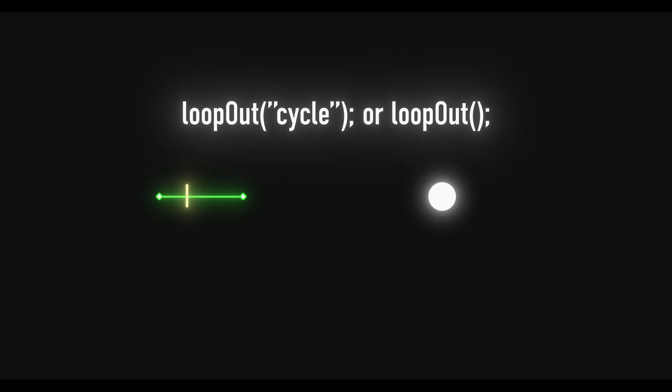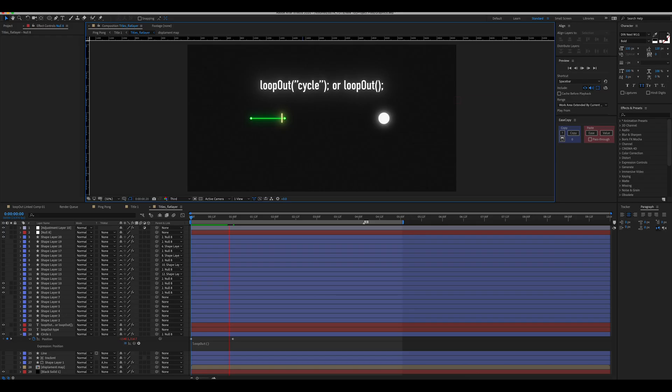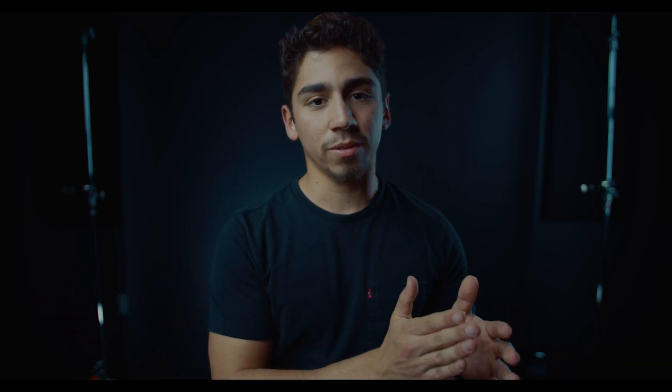Loop out and loop out cycle are pretty much the same expressions. When it reaches the last keyframe, it cuts from the first one straight to the last one — you don't see that transition.